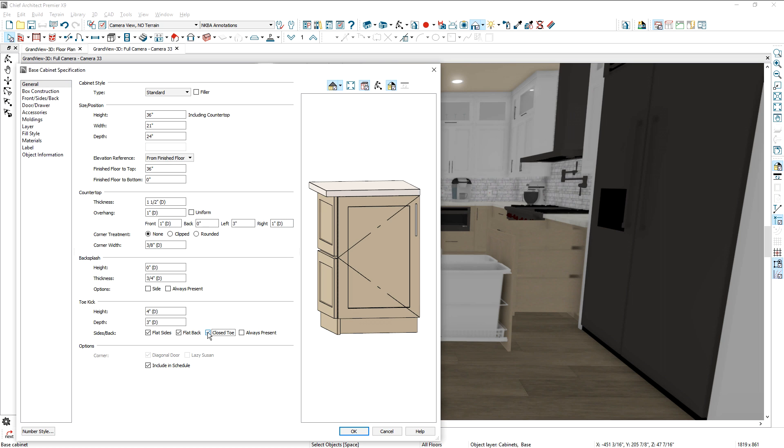And there is an option for a cabinet's closed toe to always be present, regardless if it's bumped to an adjacent cabinet.